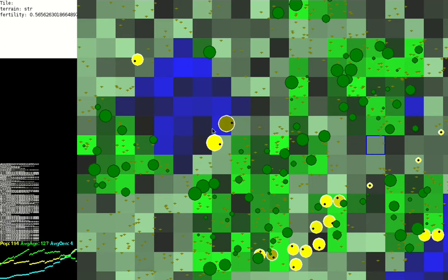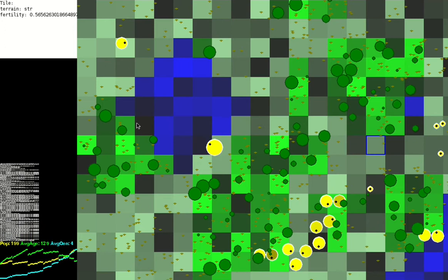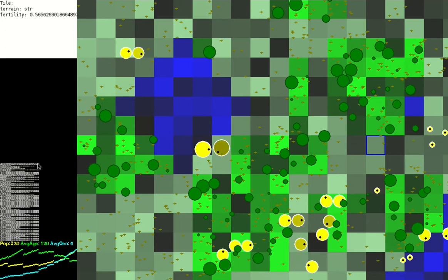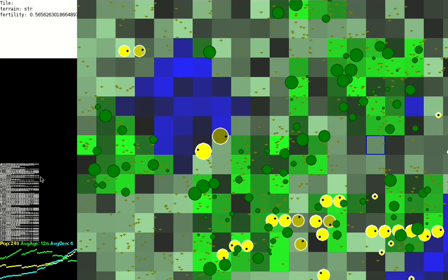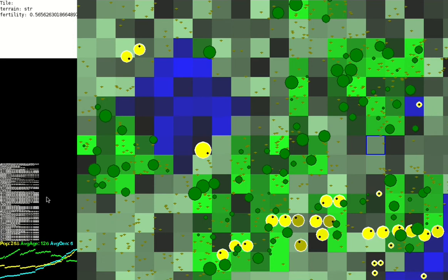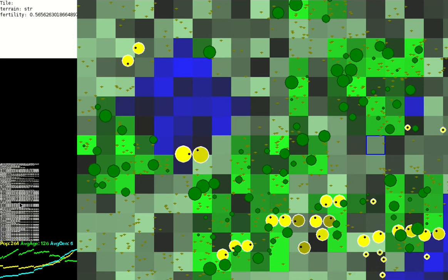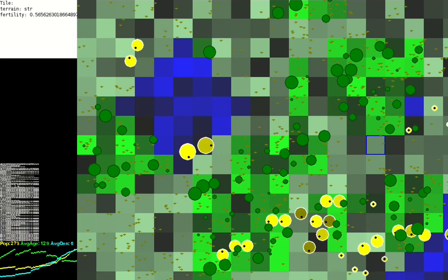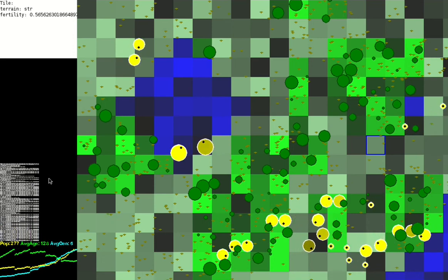Each creature has a genome which determines their physical size, their brain size, and their brain configuration. There's a display of the oldest 100 genomes in the world on the side here, one genome per line.